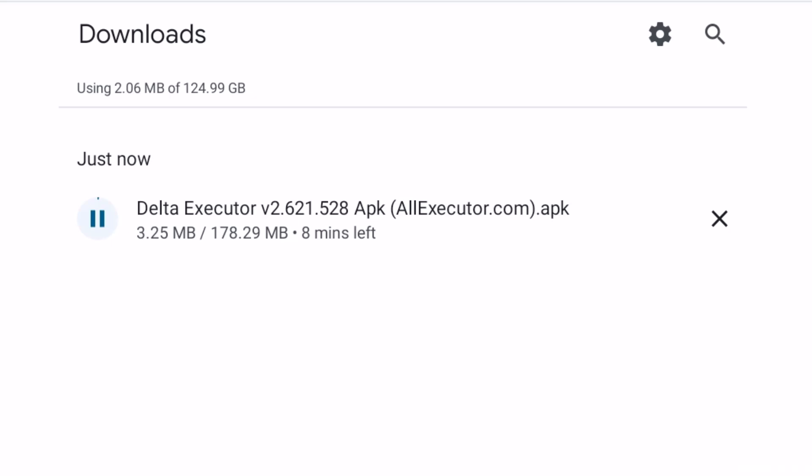Delta APK file download has started. Delta Executor download will finish in one or two minutes.